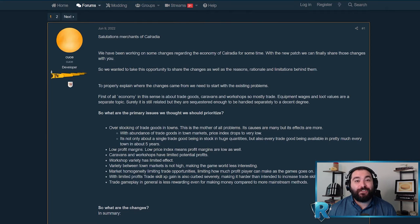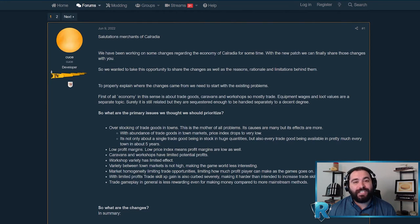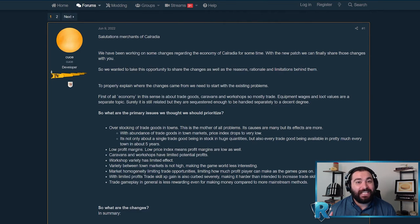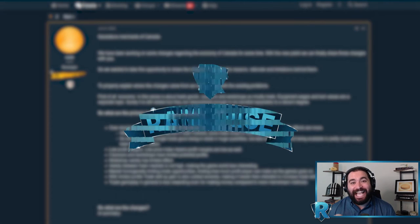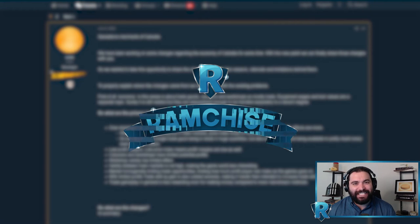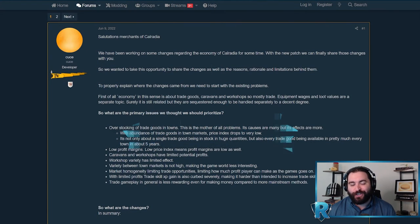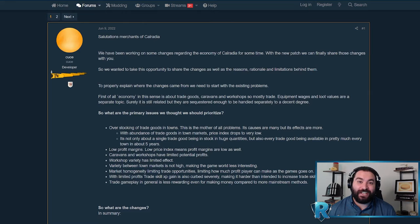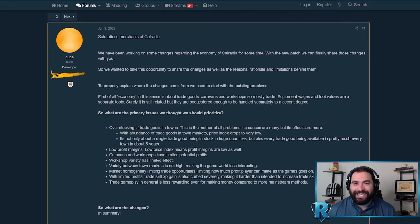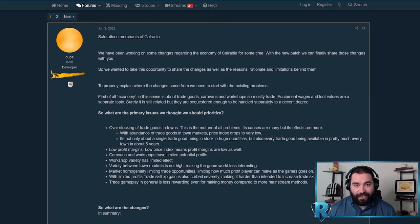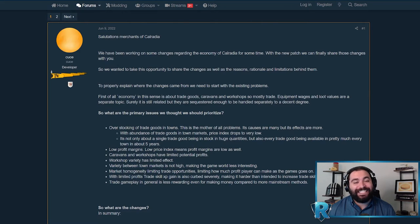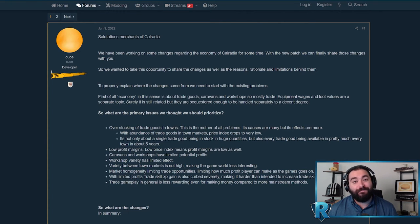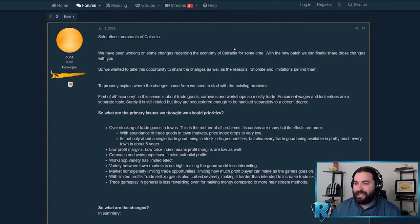Welcome everybody to another Mount and Blade video. Today we're going to dive into the massive 1.8 patch for Bannerlord, specifically the economic changes and why they are amazing for the future of this game. For anyone looking for the Cliff Notes version, essentially they're making the world economy more dynamic while making trading into the late game, five years plus, significantly more viable.